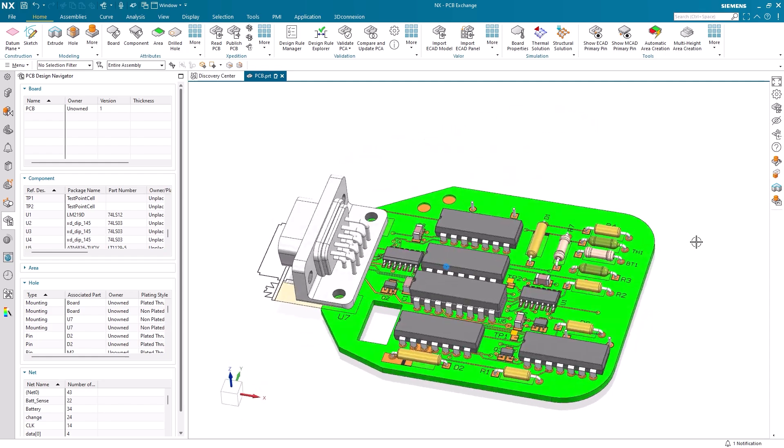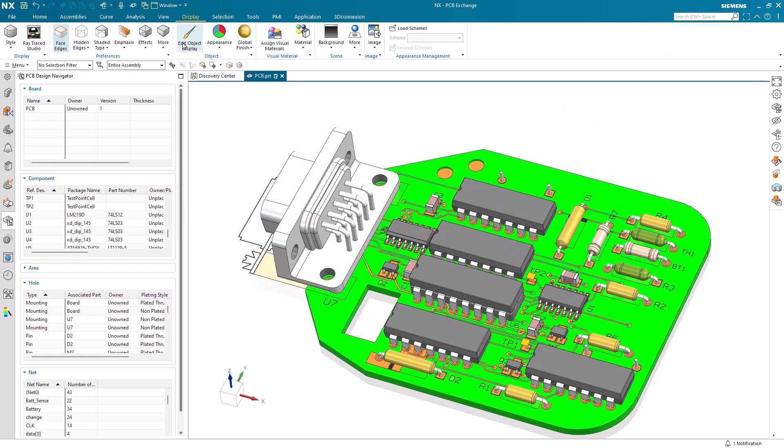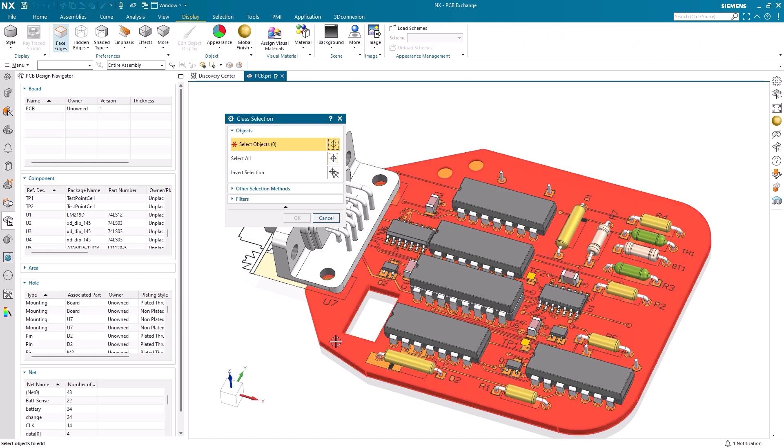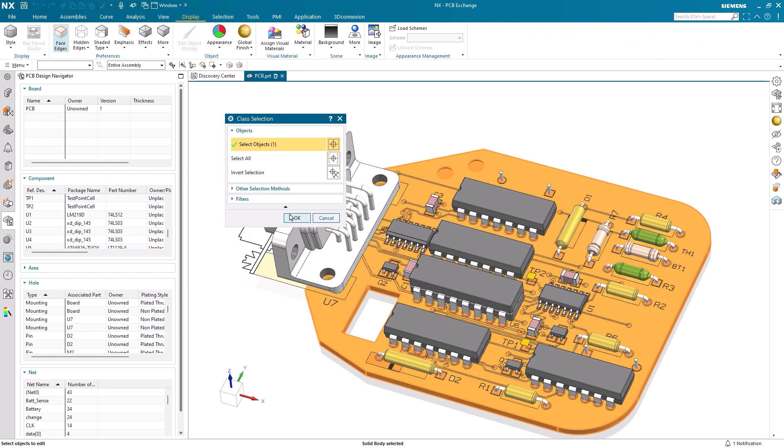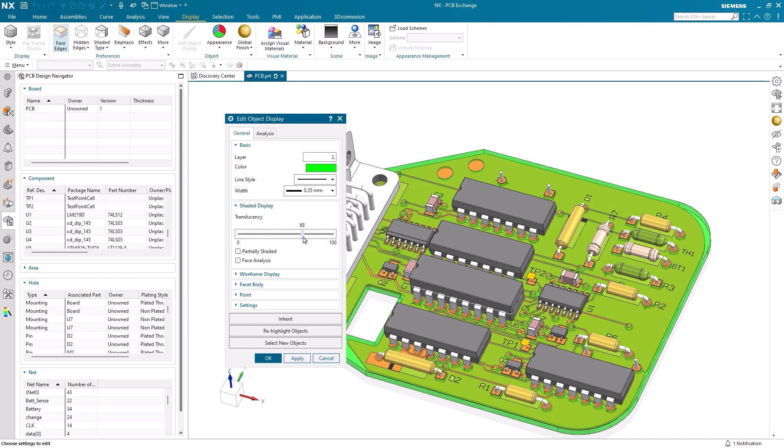If we want to view the layers of our PCB that we just added in, we can edit the edit object display for our board. Increasing the translucency will allow us to view the internal layers.